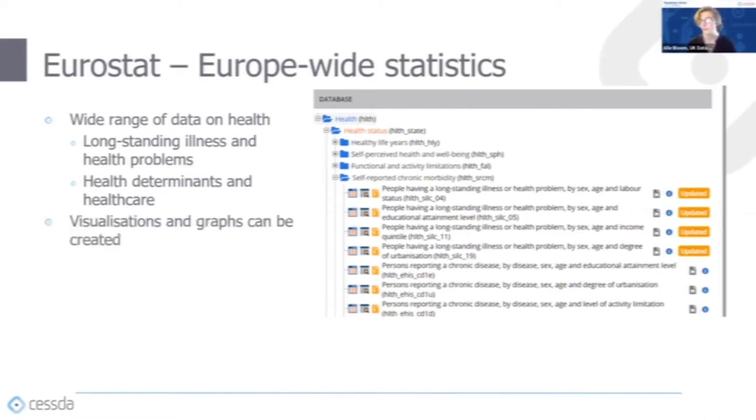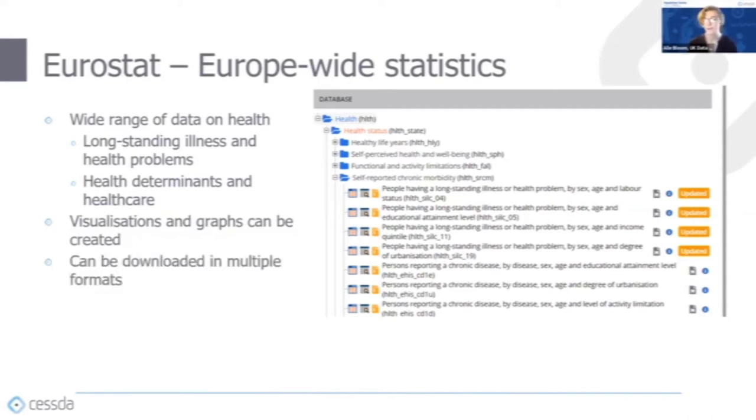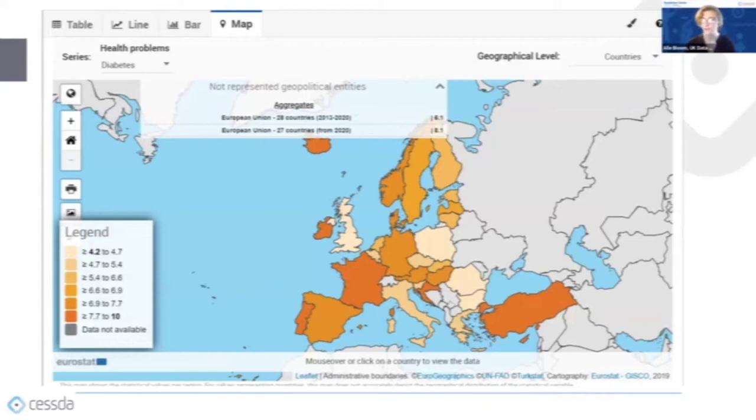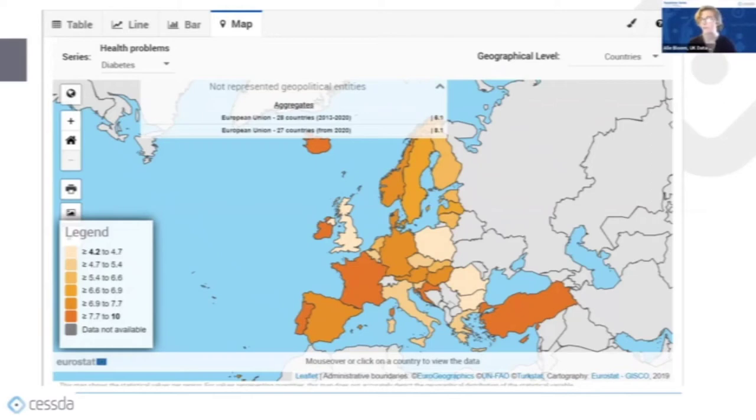Visualizations can once again be created from within Eurostat's website, and the data can be viewed in table, line, bar, or map form, and can be downloaded from the data browser in multiple formats. So here's an example of a map I've created using Eurostat data. I've visualized the data from 2014, which shows the percentage of those living with diabetes in each country or nation within the EU28.